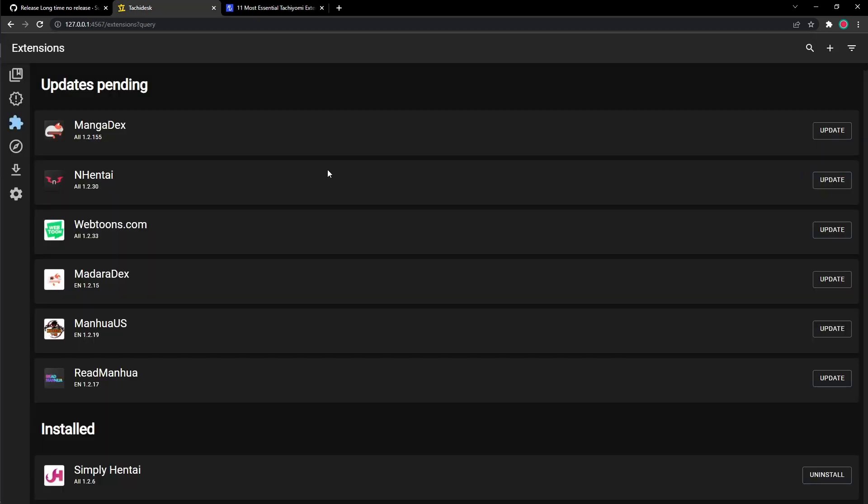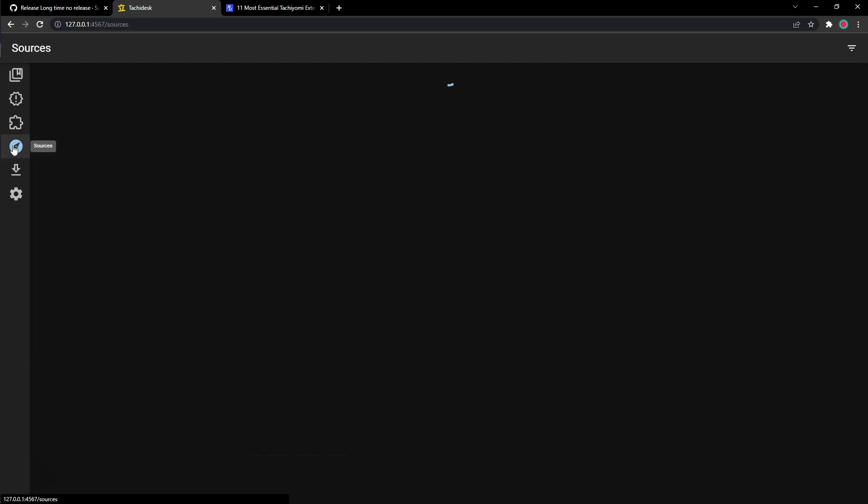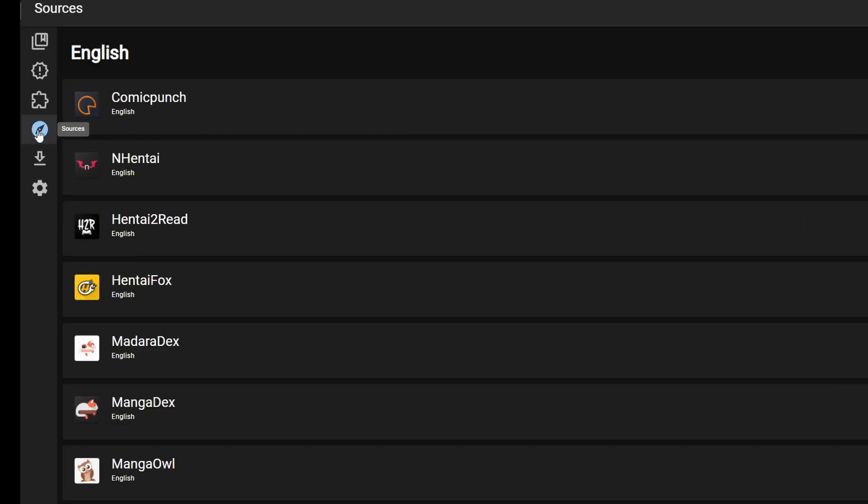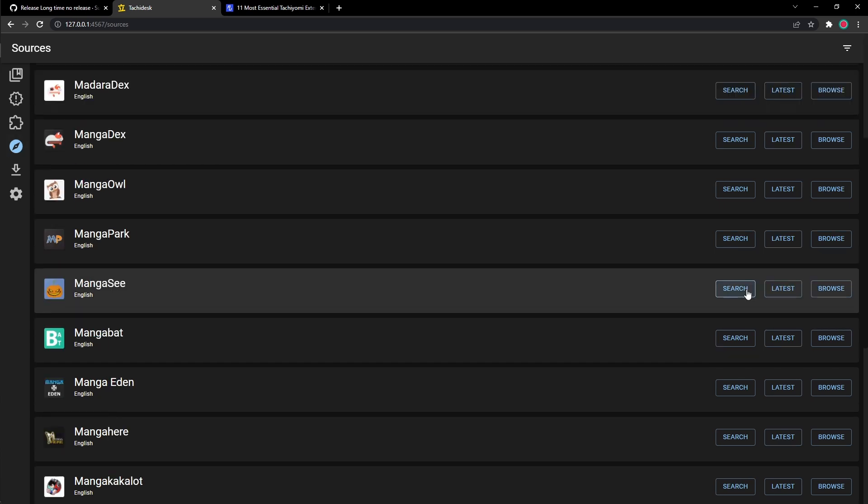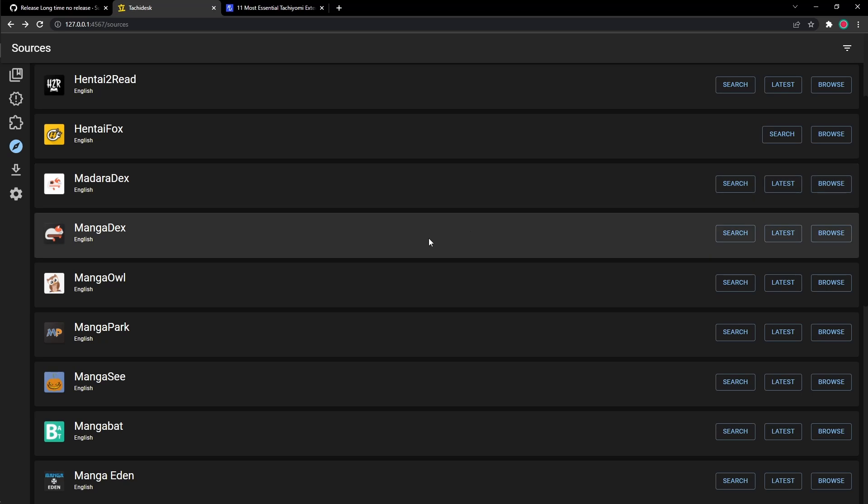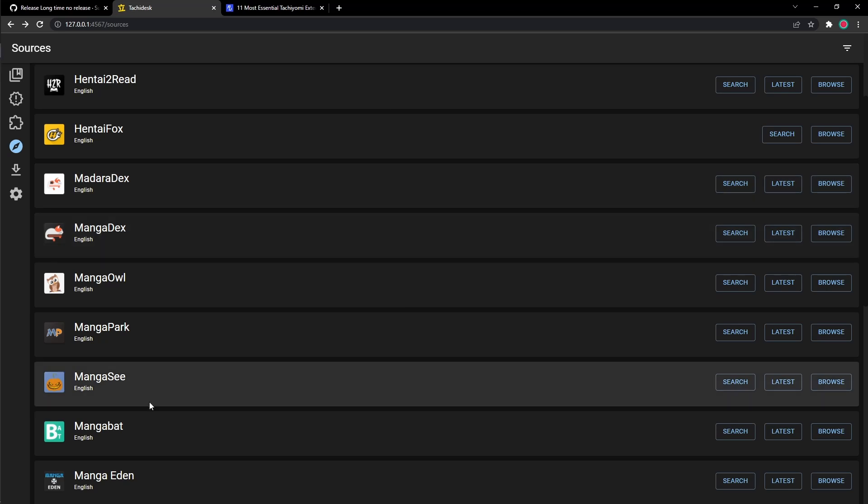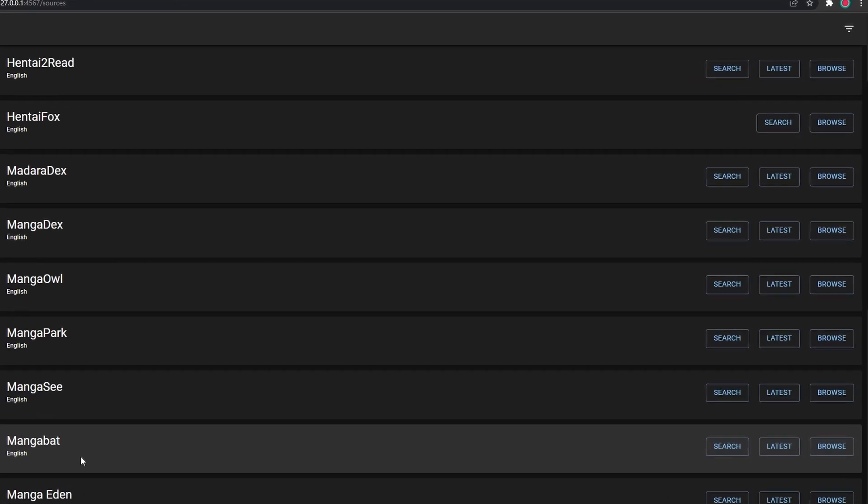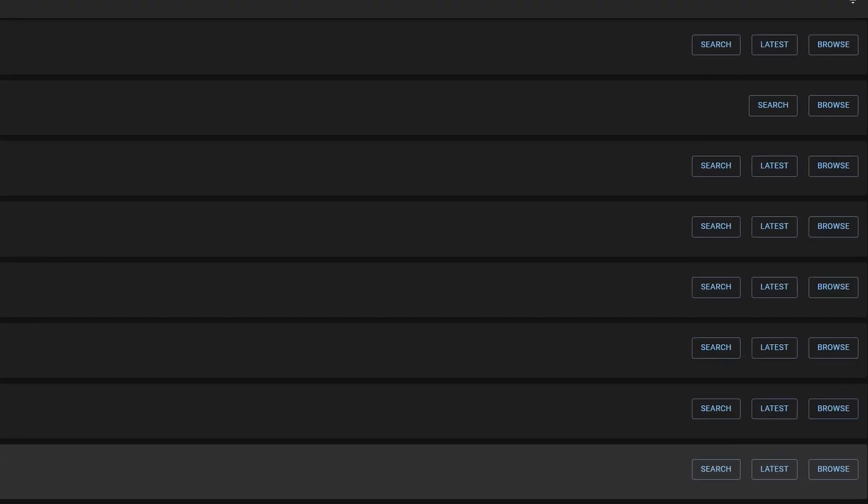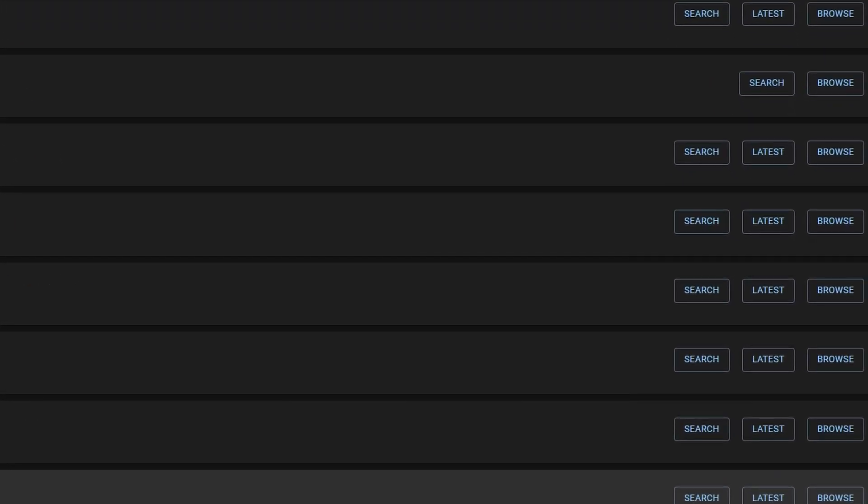So after you download all these extensions, you go to your sources. So this is where all your extensions live. This is where you find everything you want. And right here, you can access and look for all the manga you want to look for. Your extensions live in your sources page. So in your sources, you could search up your manga by clicking the search button next to the extension.